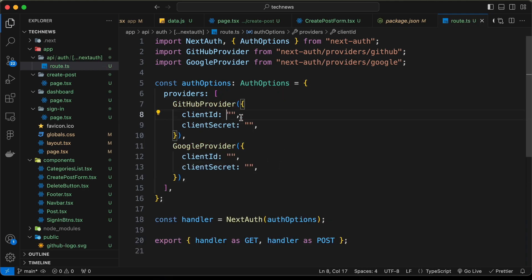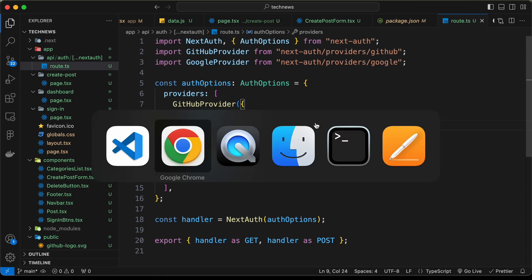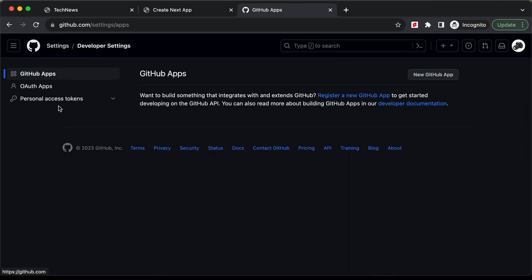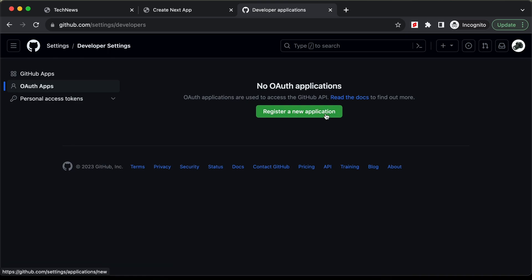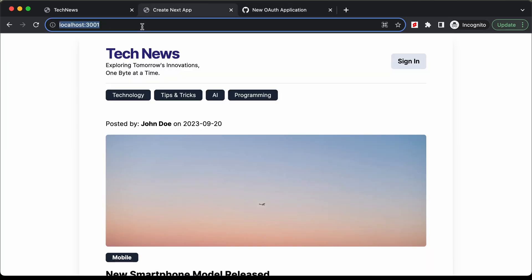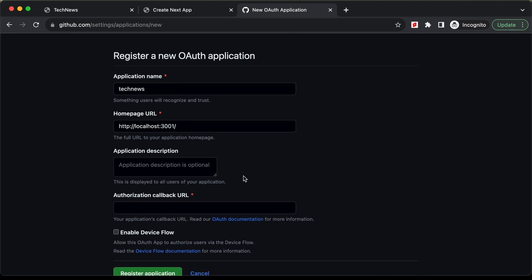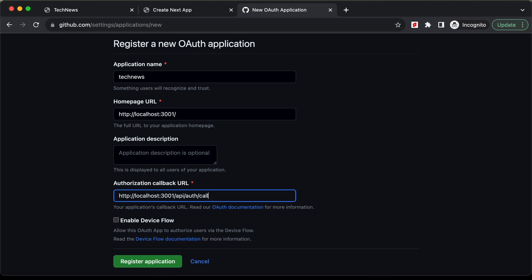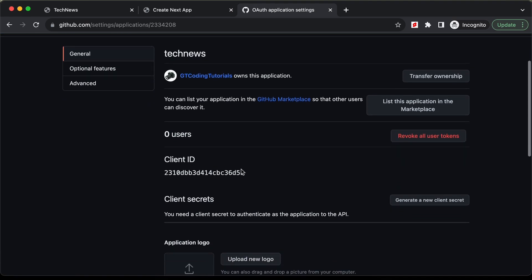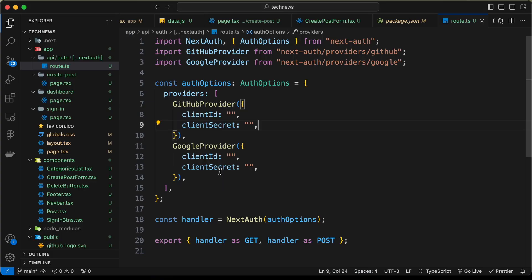Now let's generate these client IDs and client secrets. Go to GitHub, navigate to Settings, scroll down to Developer Settings, then go to OAuth Apps and create a new app. Name the application 'Tech News', add the homepage URL, and for the authorization callback URL add the same URL followed by /api/auth/callback/github. Click Register Application — we can now see the client ID displayed.